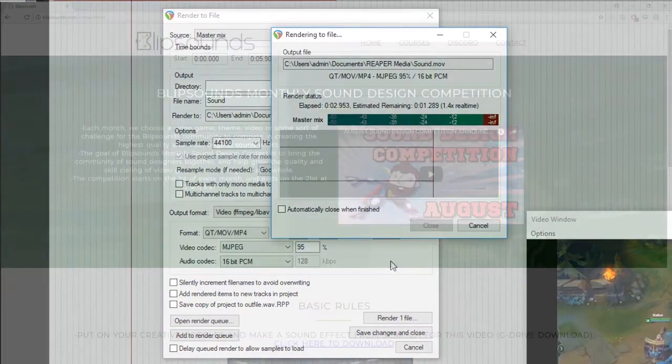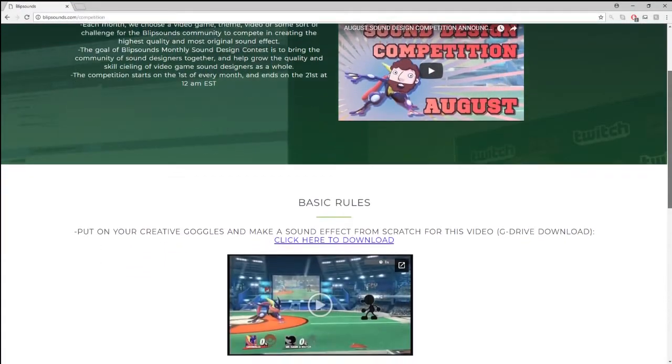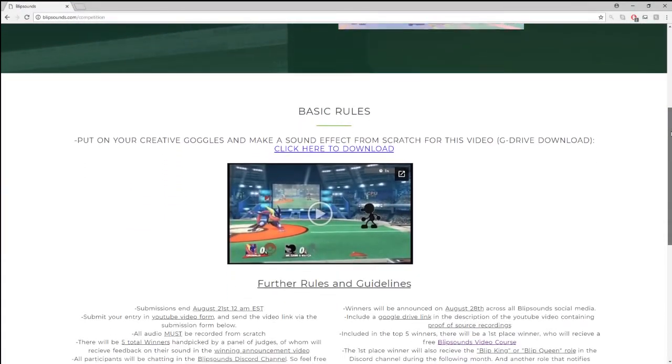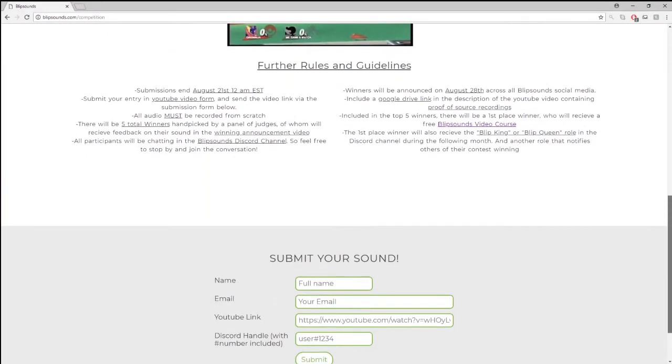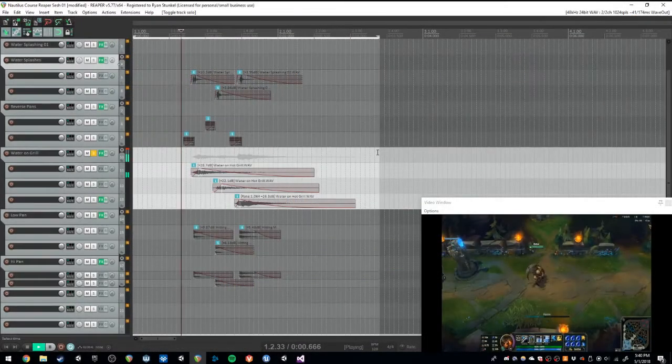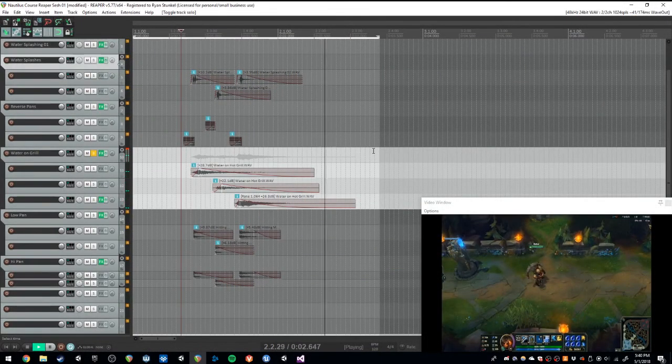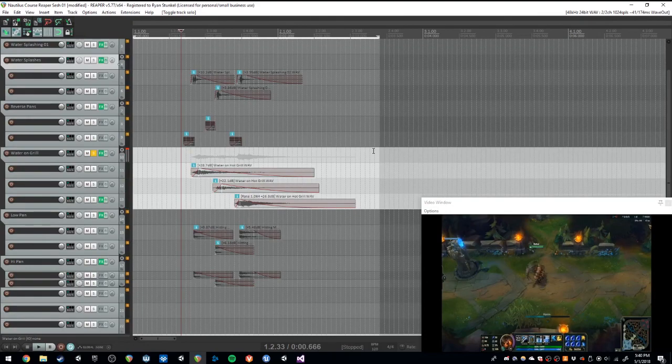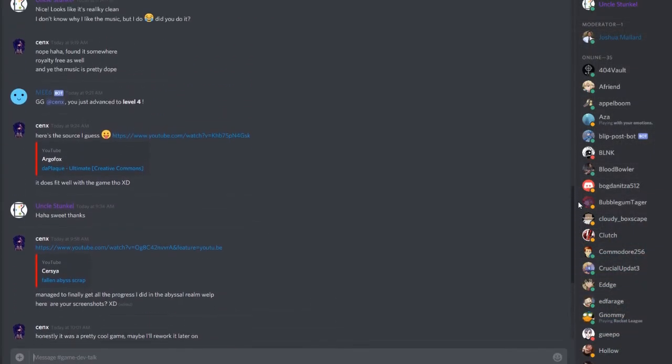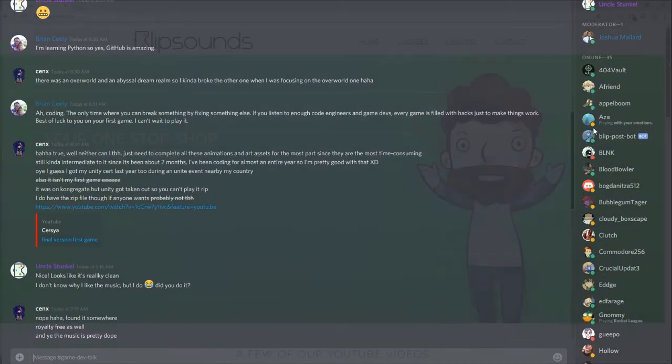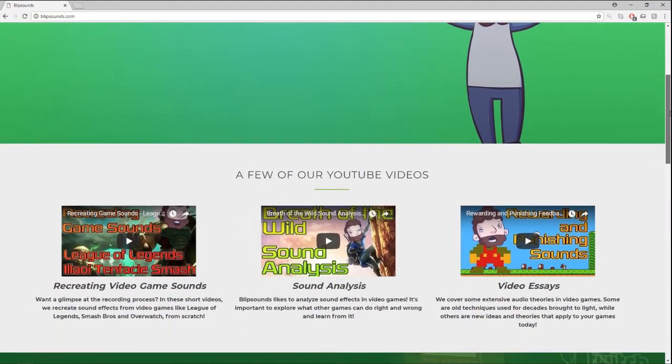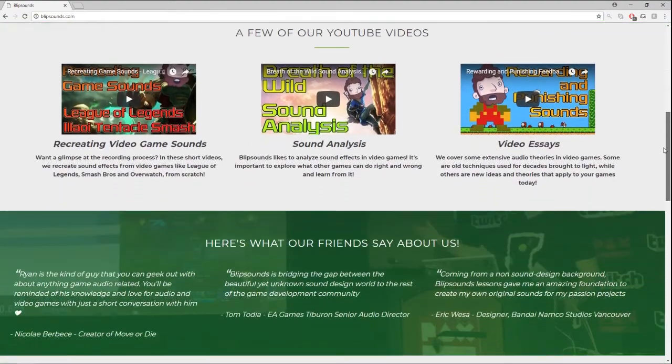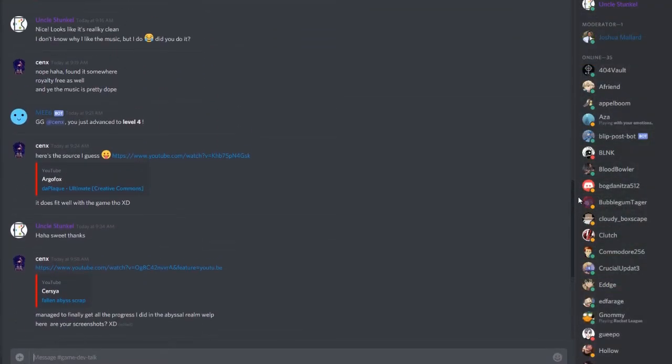For those of you who take part in the Blip Sounds Discord channel competitions, you'll know that we have a lot of videos that we send out for each competition, and this is just a quick and easy way to export your submission and put it up online. If you haven't heard of our competitions, come on and join our Discord channel to learn more about it, and a winner gets a sound design related prize. So if you're interested, come on over. We look forward to seeing you there.